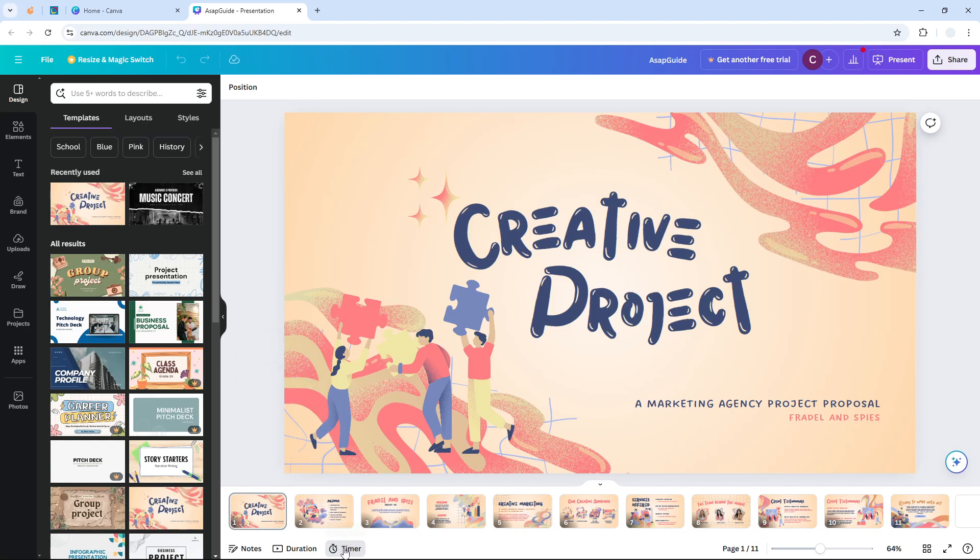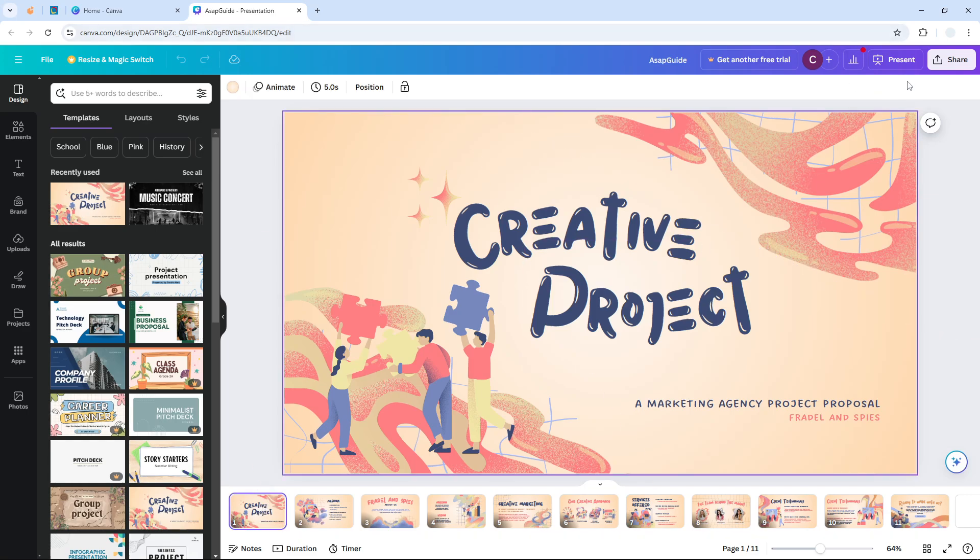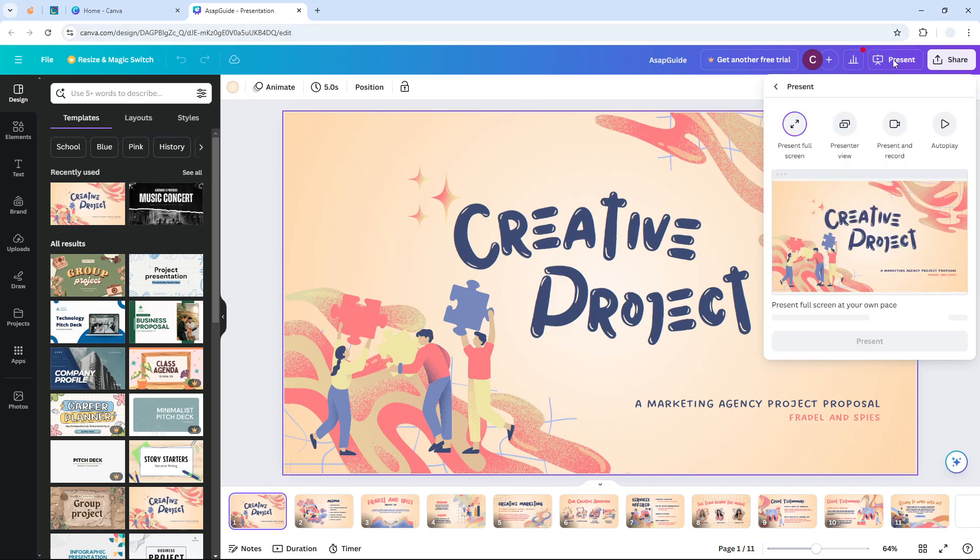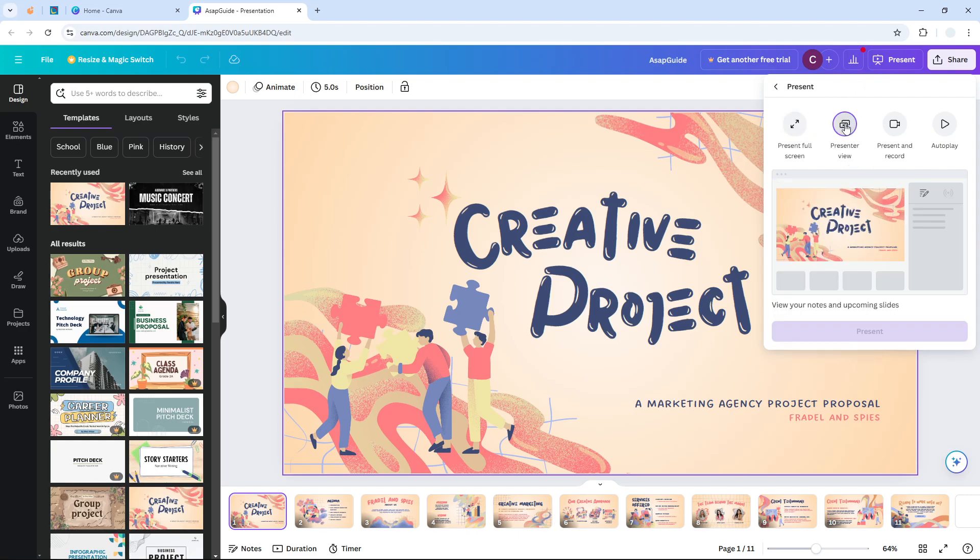...enable presenter view - that is very important - and click present. Okay, now we have this presenter window. If you are running your computer with a screen projector for example, you...